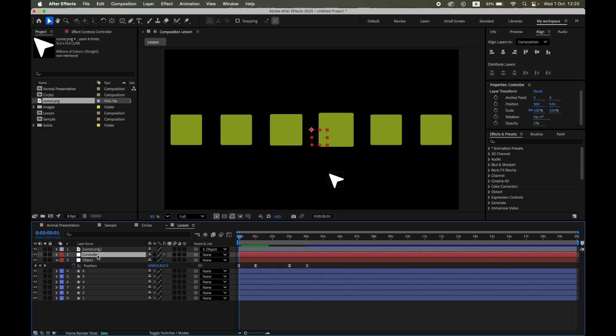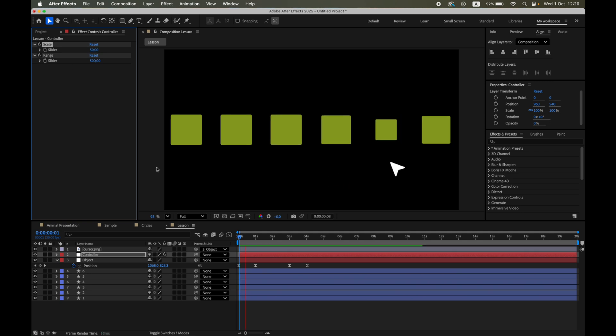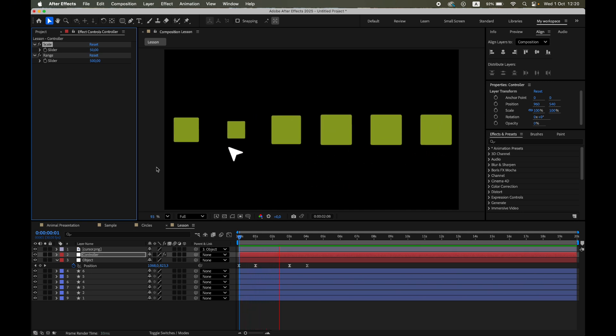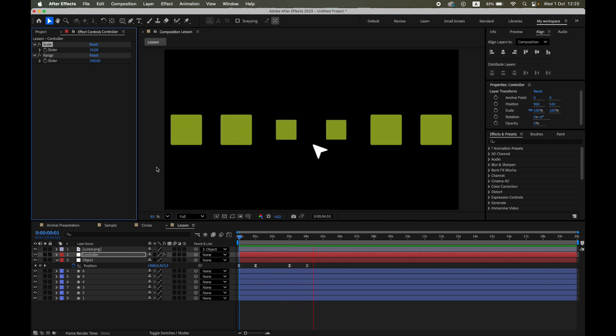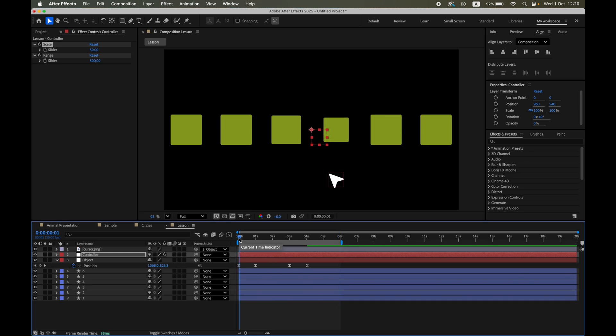You can flip the behavior easily. To make shapes shrink as the target approaches, set the scale slider below 100. To limit the reaction to just the nearest shape, decrease range.